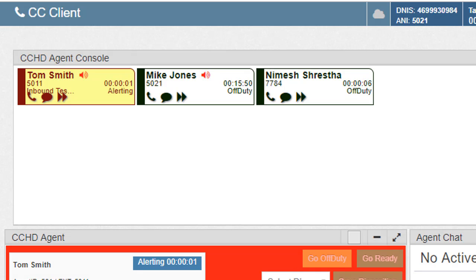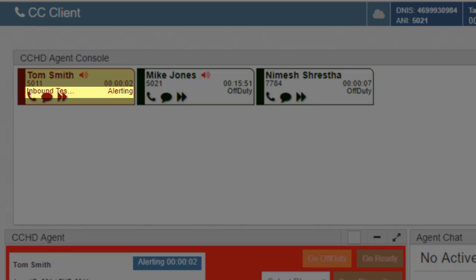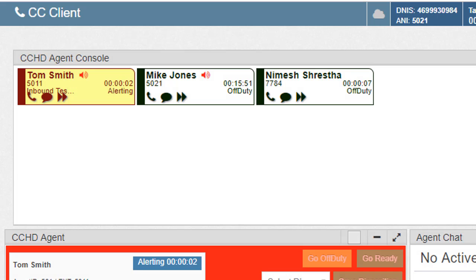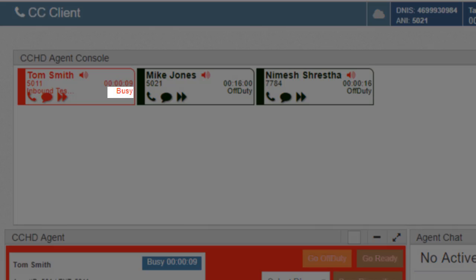When a call is received, the tile will turn red, display alerting, and show the associated queue of the call under the extension. If the call is answered, the tile will remain red and display busy.